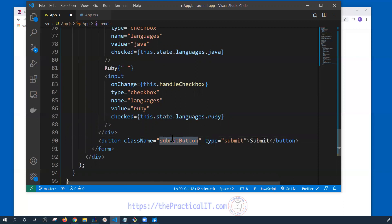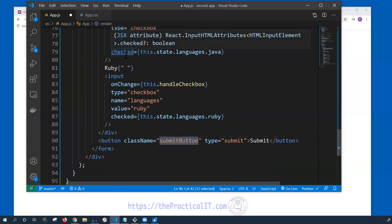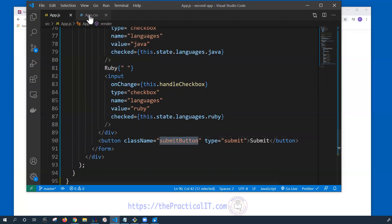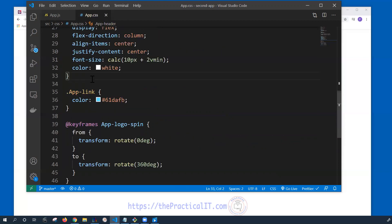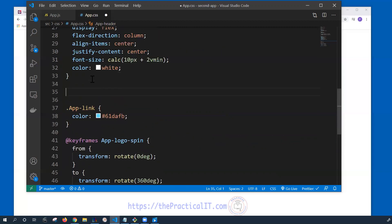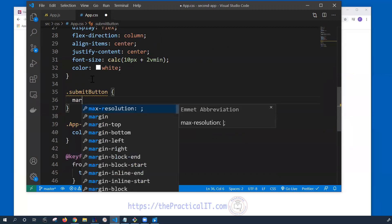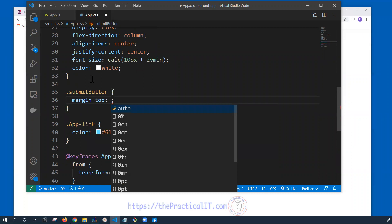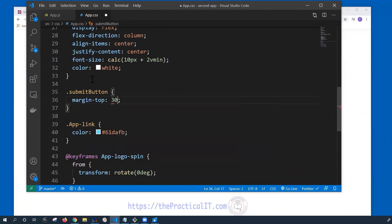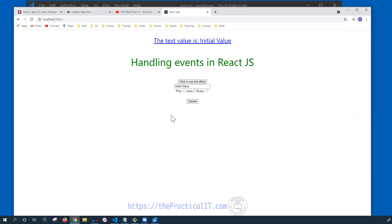I'm going to copy that and save it. Here I'm going to add a margin-top of 30 pixels, so we have a little bit of room and can see it clearly.